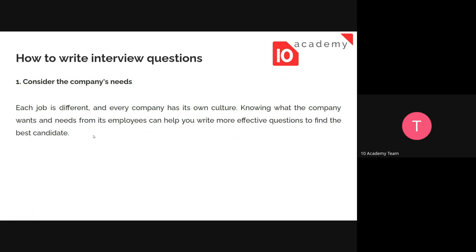The first step is to consider the company's needs. Each job is different, and as we often say, failing an interview doesn't mean you're not qualified in a specific area — it means you're not qualified for that specific position. Every company has its own culture, and knowing what the company wants will help you prepare good interview questions and decide on the best candidate.